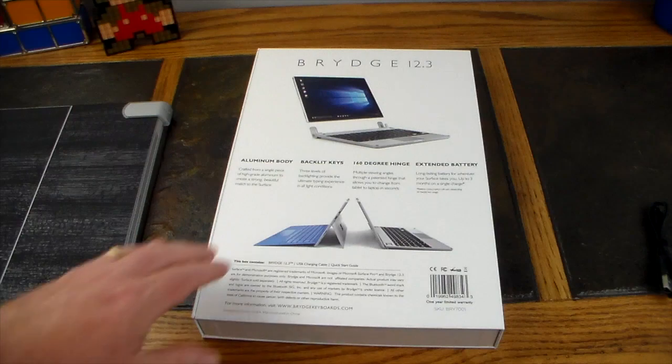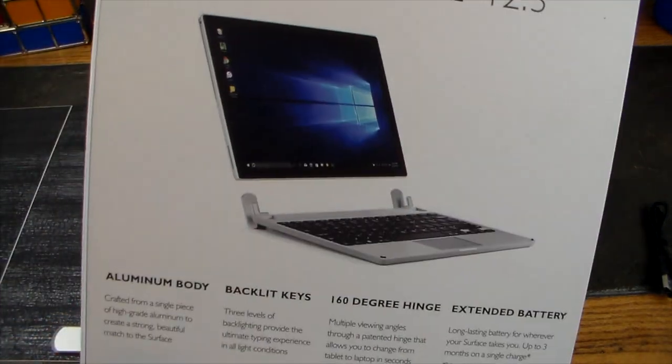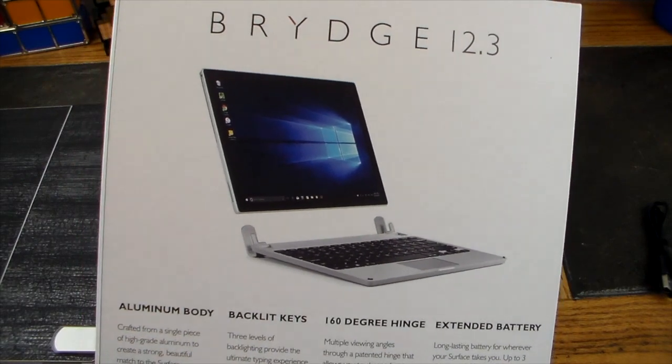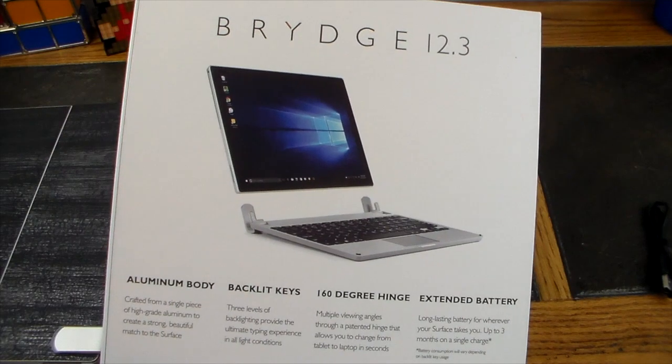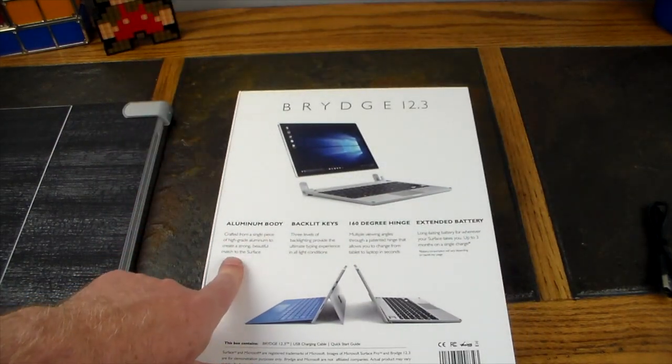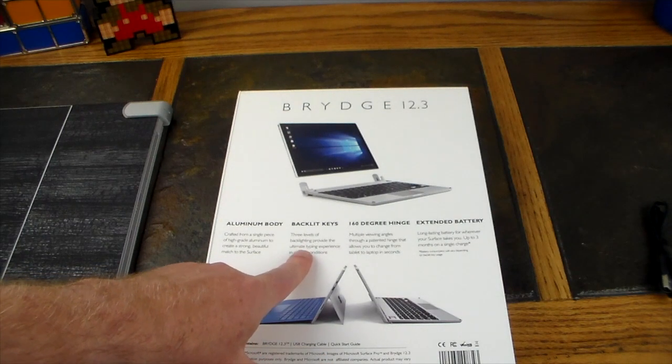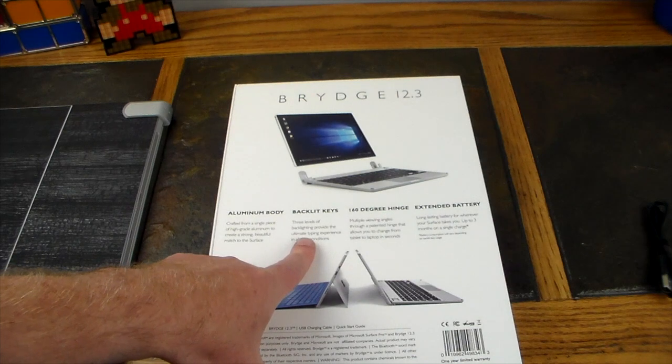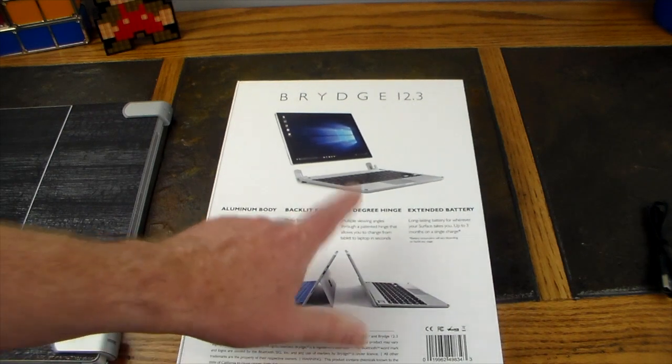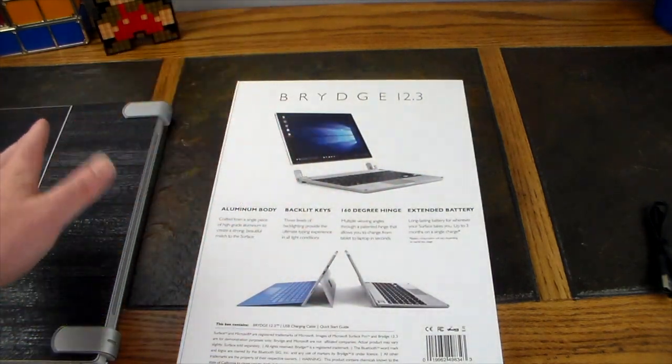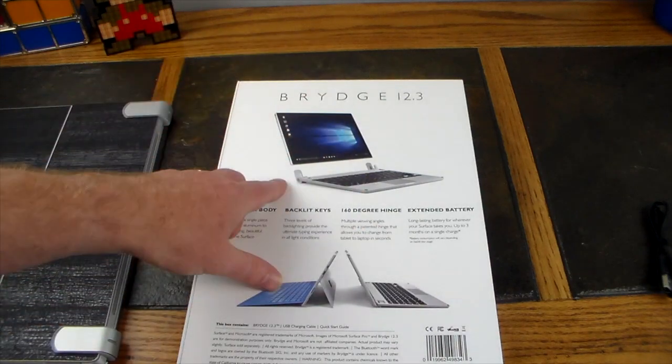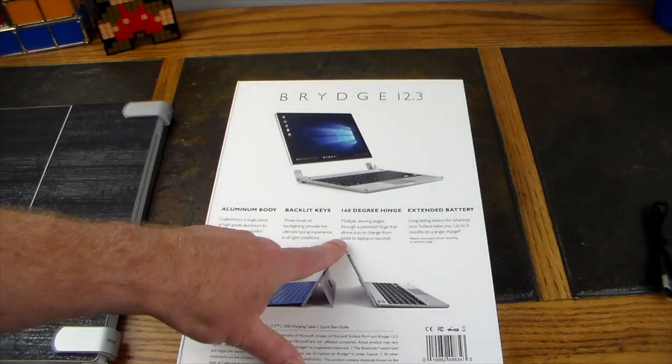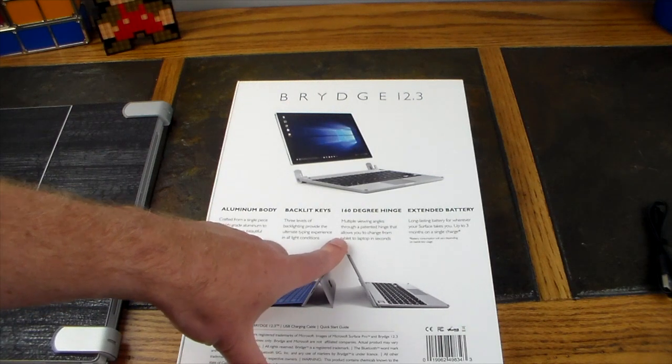Let's flip it over and take a look. The Brydge 12.3, as you can see here how it goes in. You just lose your keyboard for the Surface and then you mount it in these hinges. Aluminum body, backlit keys with three levels of backlighting—from just a little bit to fairly bright if you're in a really dark environment. 160 degree hinge so you can lay this out pretty far back.